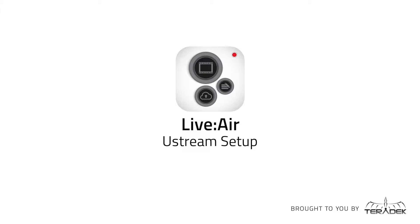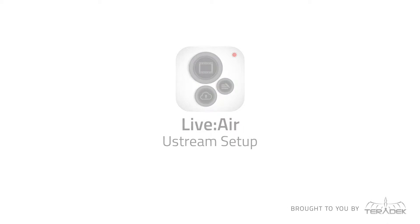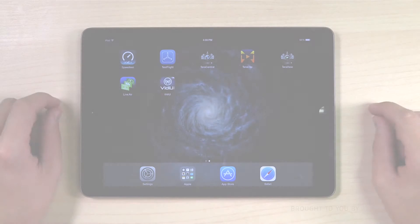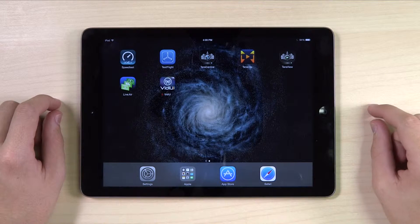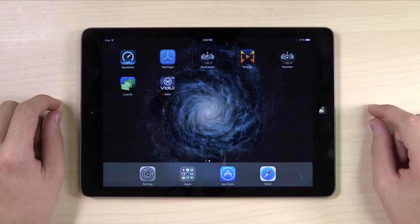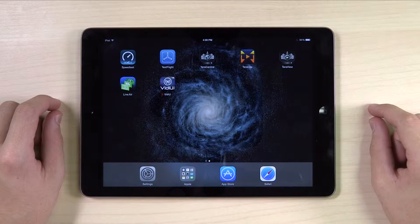Live2Air Ustream Setup. Today, we will set up Live2Air to stream to Ustream.